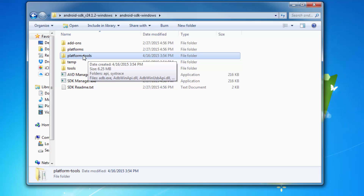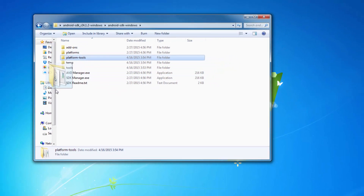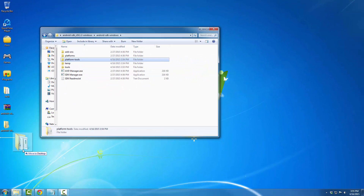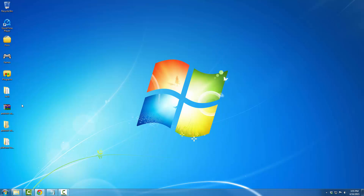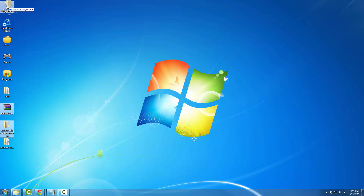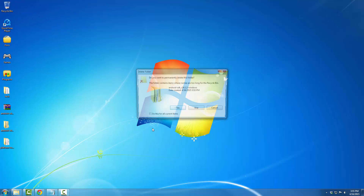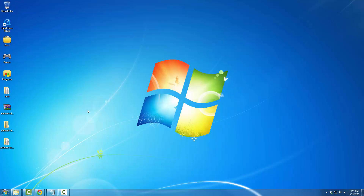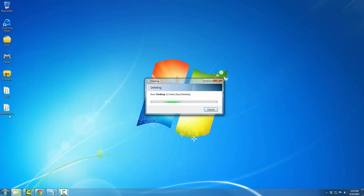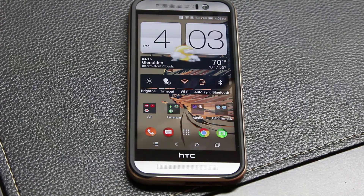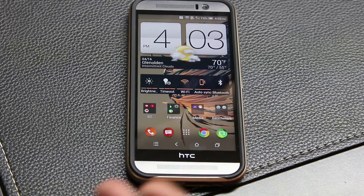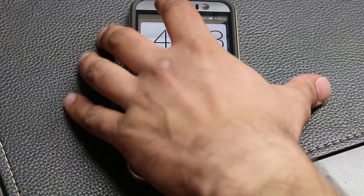When you look over, you'll see the platform-tools folder — this is all you need. Grab this folder and put it right on the desktop. Exit and delete the files you downloaded and extracted because we have everything we need, which is the platform-tools folder.